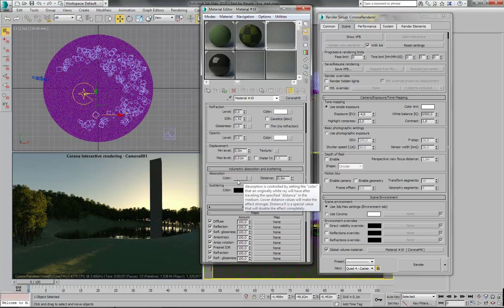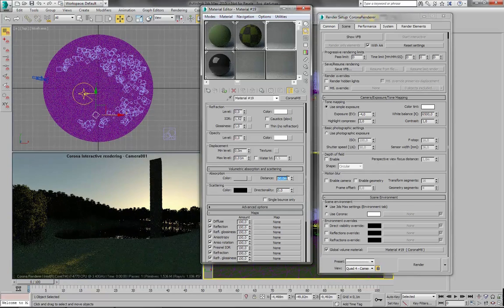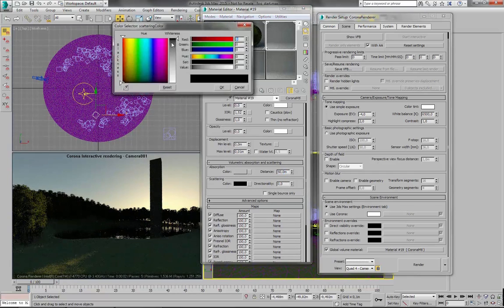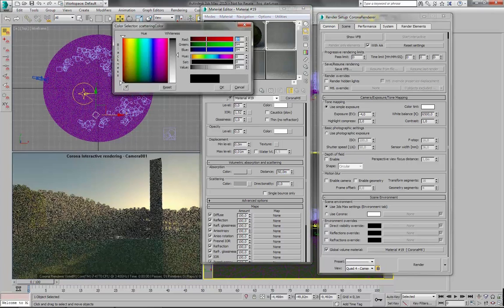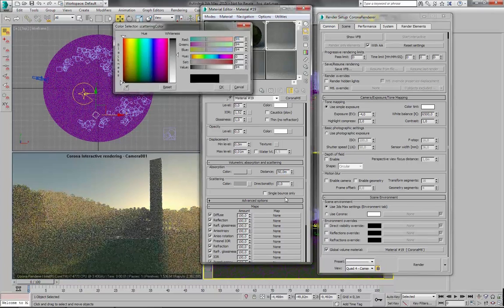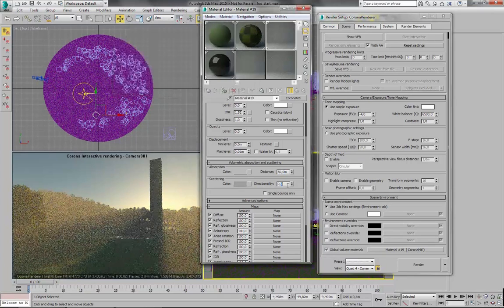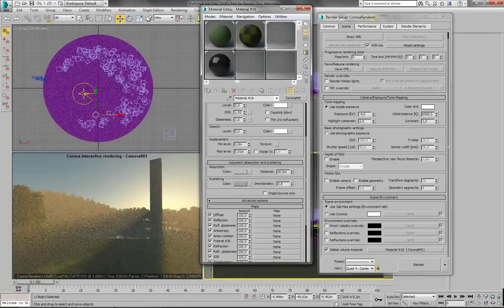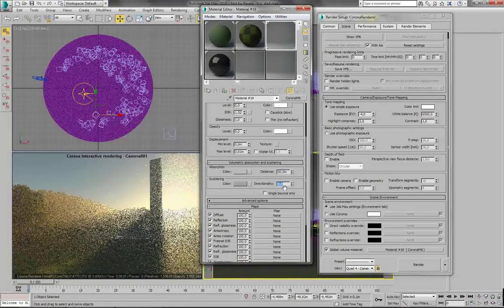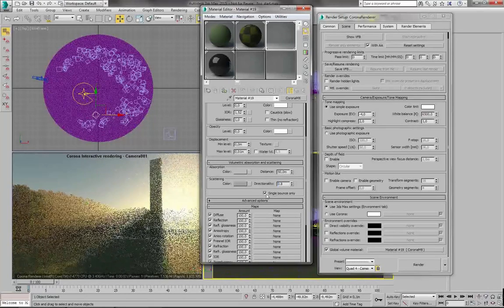So same as before. Absorption, something like 50 meters. Scattering, some brighter value. And some directionality. And then we can use single bounce only to make it render faster.